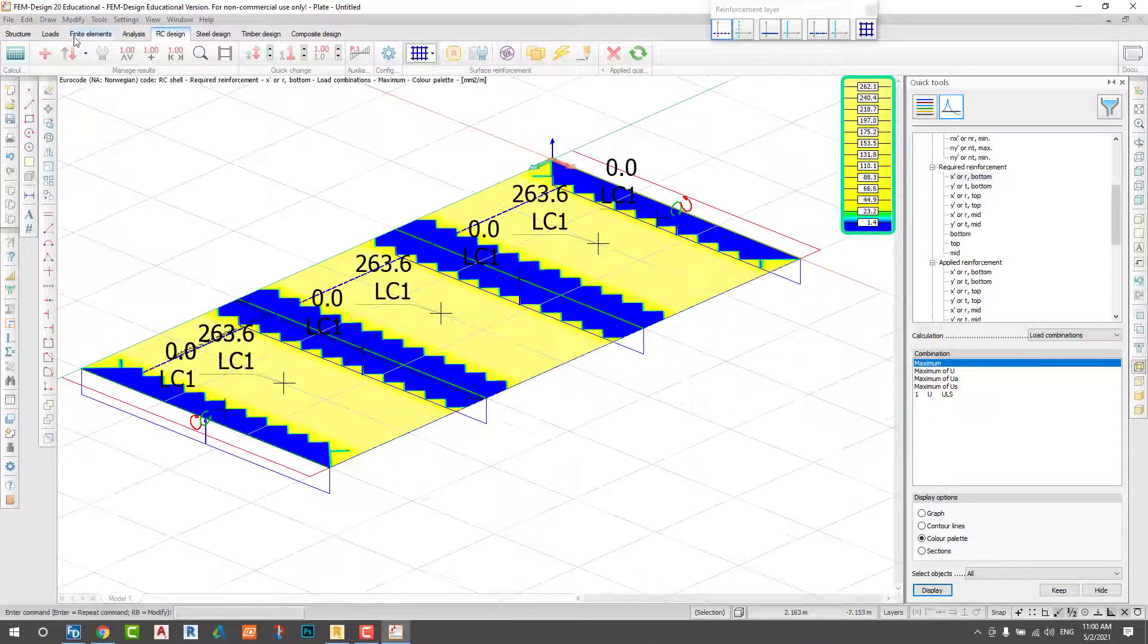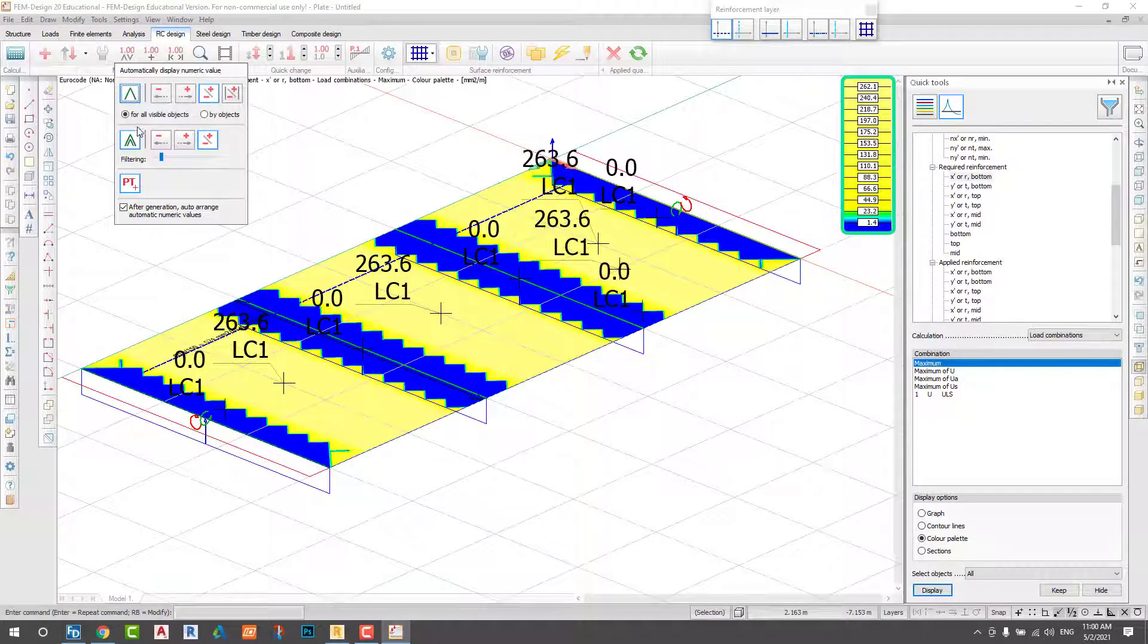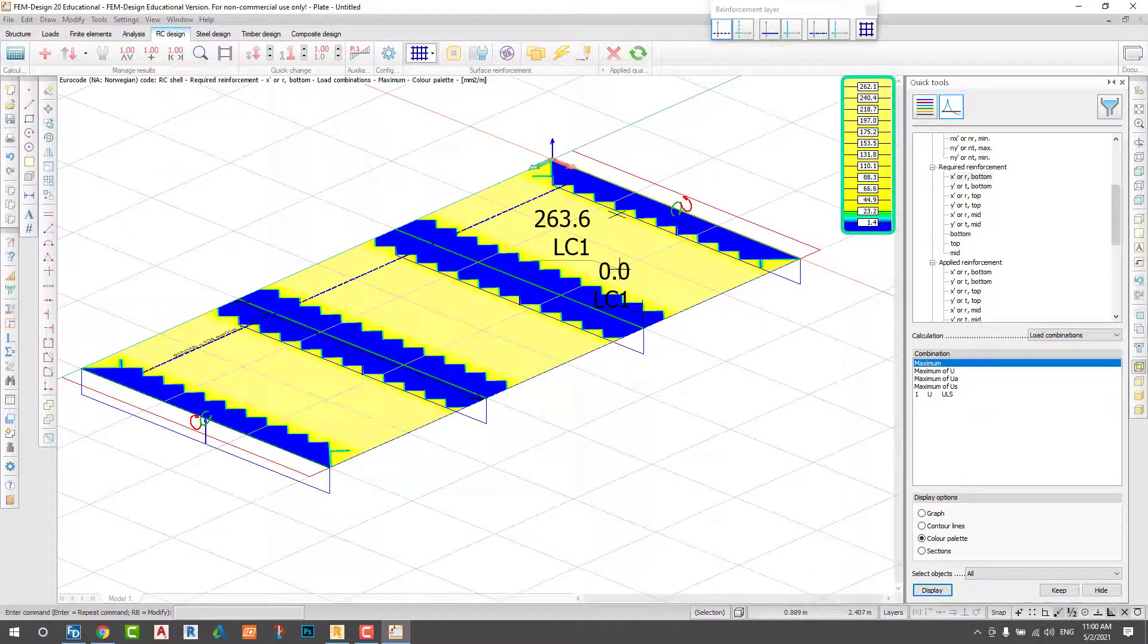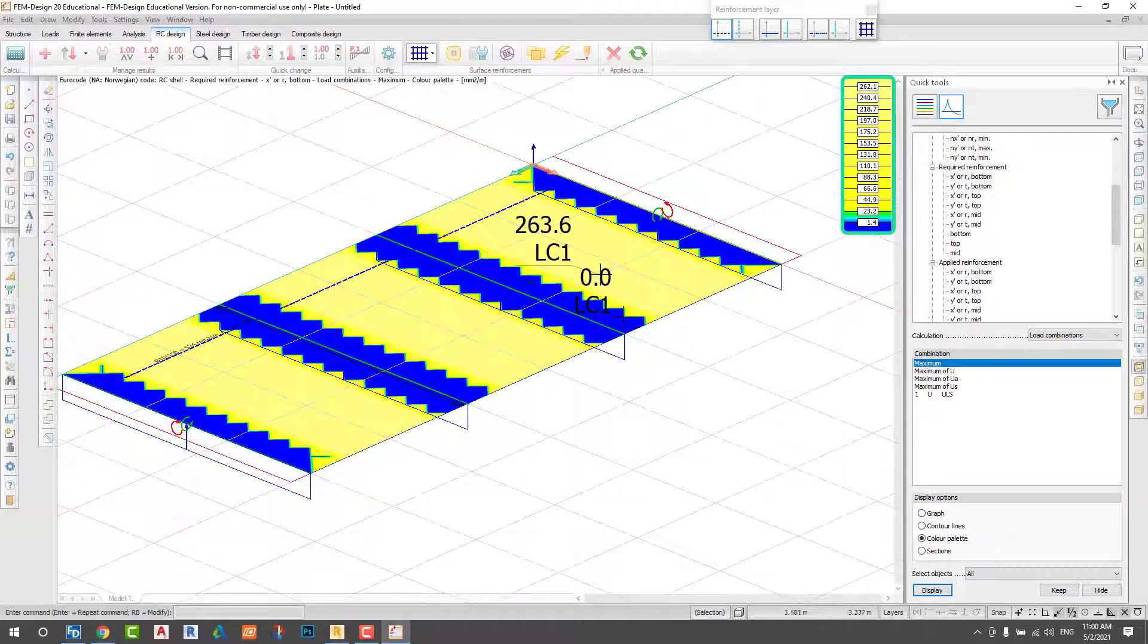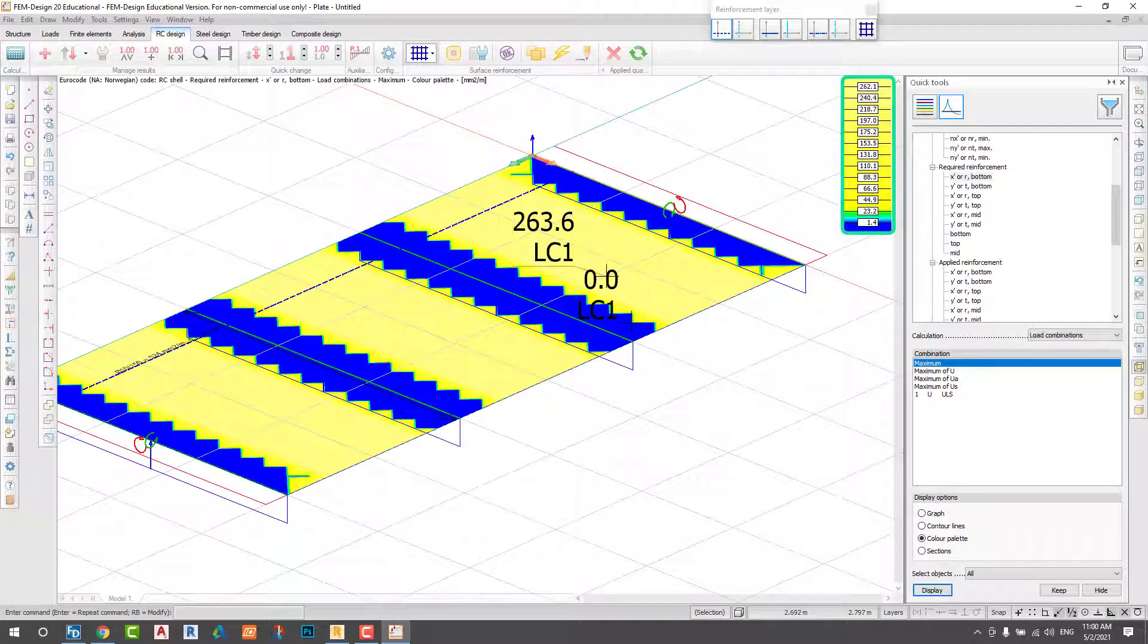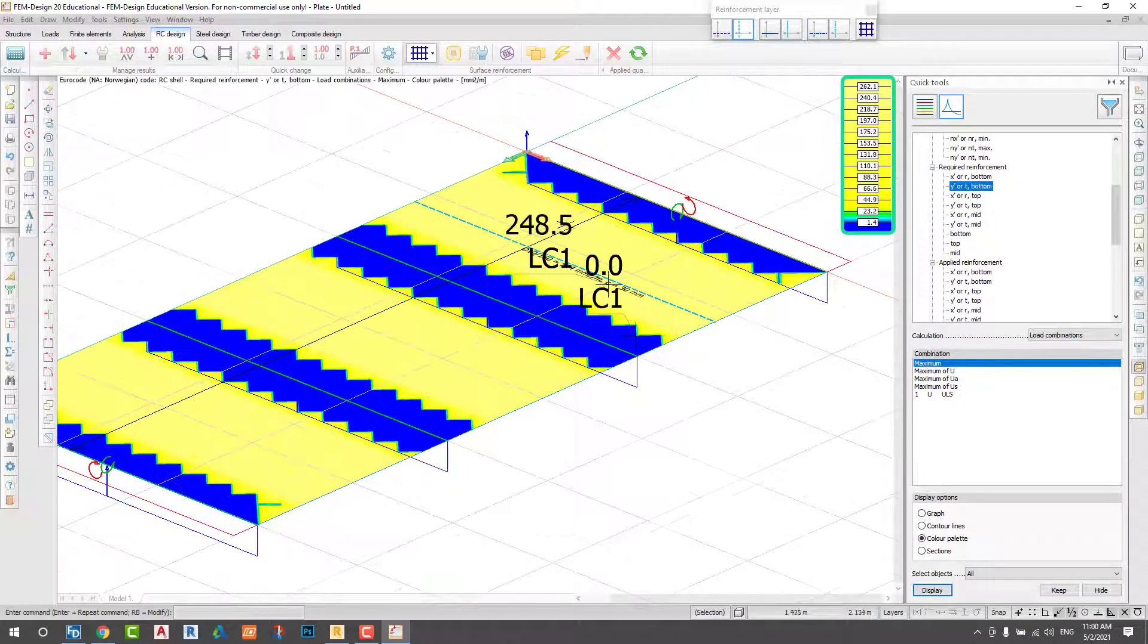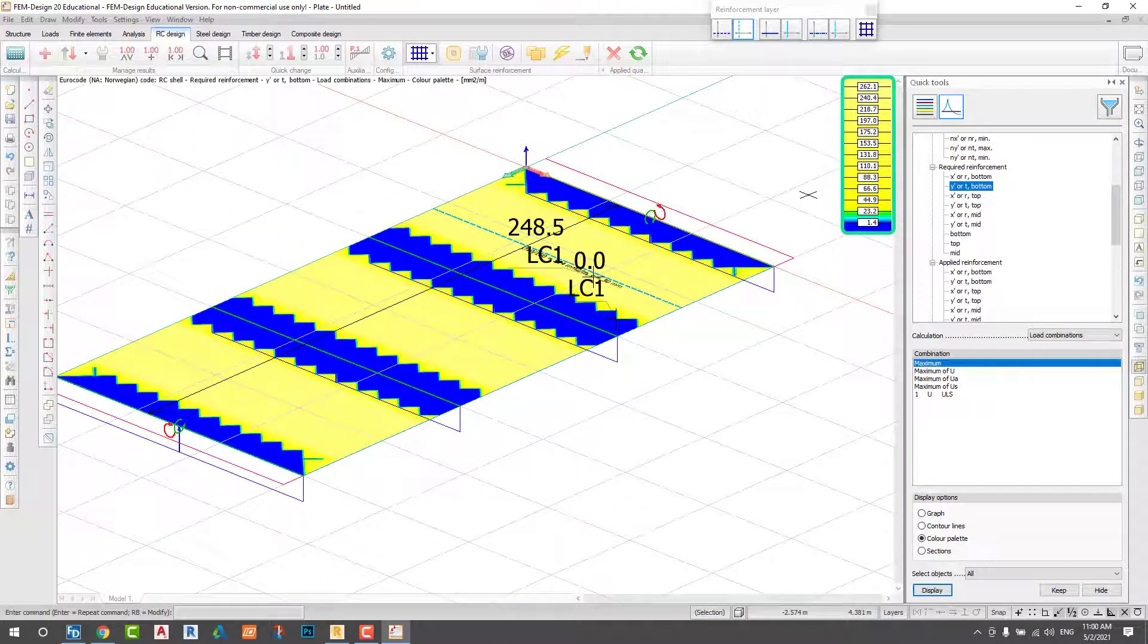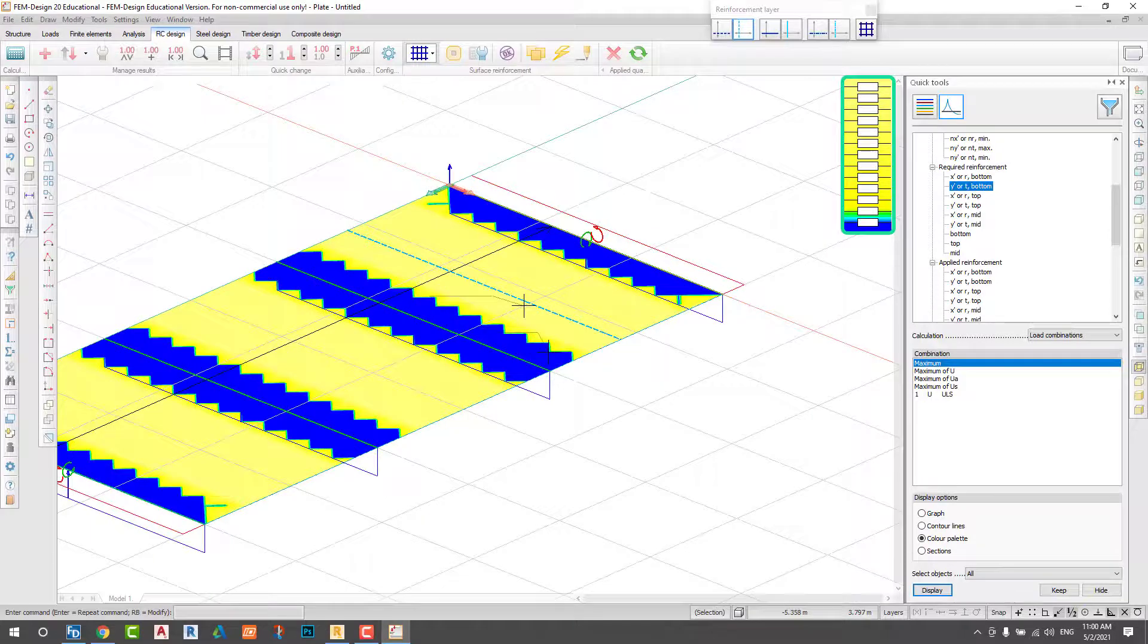You can see if you want the amount of rebar layer, and you can check in the top and you can check in the bottom, and check it with the colors.